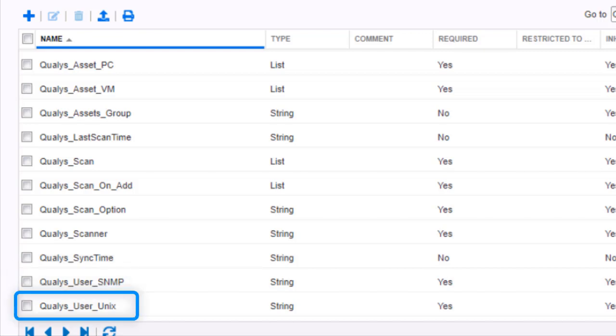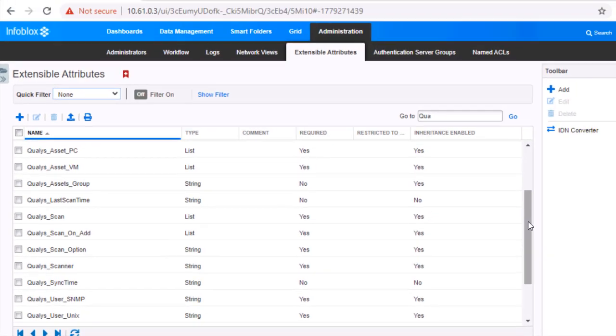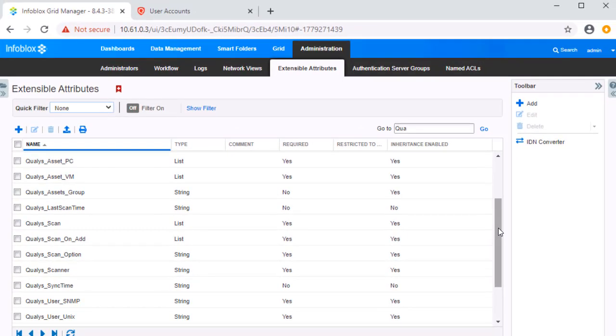QualysUserSNMP. This is an attribute that holds the SNMP credentials to be used to scan an object. QualysUserUnix. This is an attribute that holds the UNIX credentials to be used to scan an object. Please note that these extensible attributes are case-sensitive and should be created as specified in the Infoblox and Qualys deployment guide.